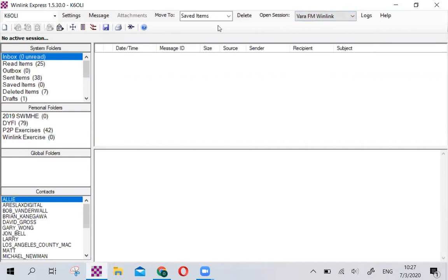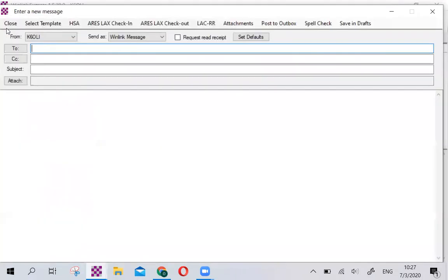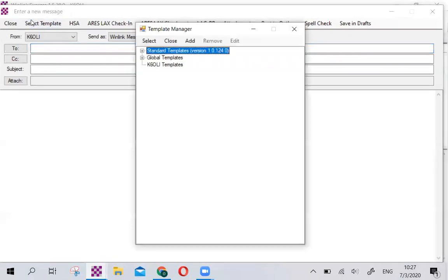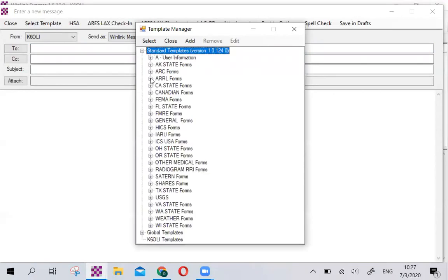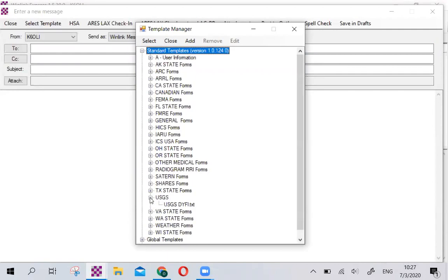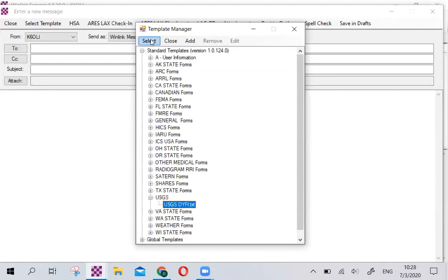As usual, we shall start with a new message, then select Template. Make sure that your standard templates is version 1.0.124 or higher, then expand your standard templates, find the USGS folder, and double-click on USGS Did You Feel It or click once and then click select.